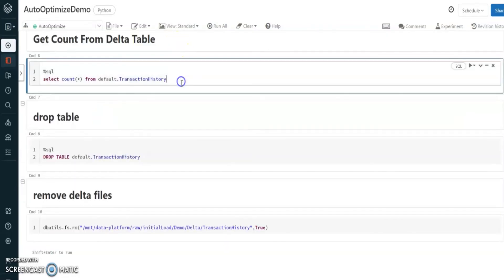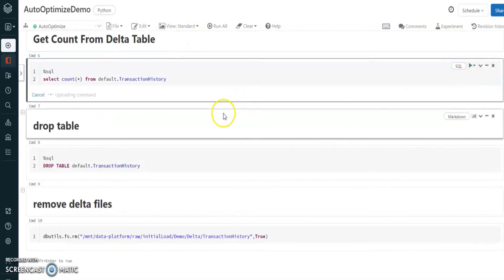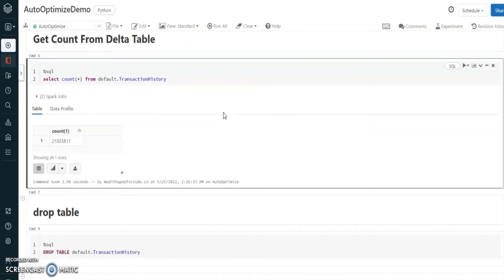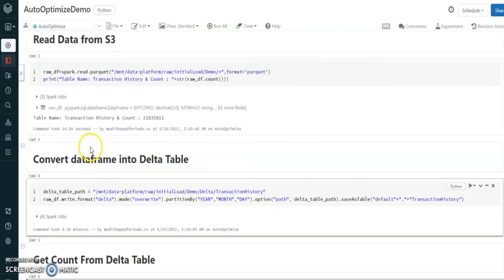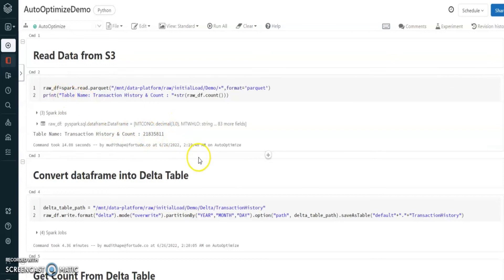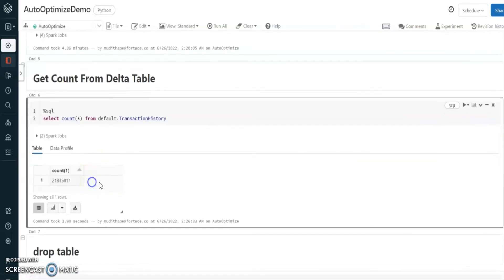Let's take a count from the delta table that we created. Now the both counts are the same - the dataframe and converted delta table found about the same.